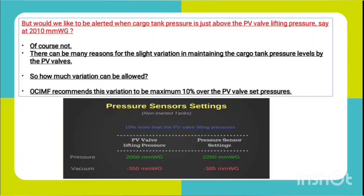There can be many reasons for slight variation in maintaining cargo tank pressure by PV valves. OCIMF recommends this variation to be a maximum 10 percent over the PV valve set pressure. So we set the pressure sensor at 10 percent above the PV valve pressure and vacuum. Taking 10 percent of 2000 gives 200 mm wg, giving a pressure setting of 2200 mm wg. For vacuum, 10 percent of 350 is 35, added to 350 gives 385 mm wg.